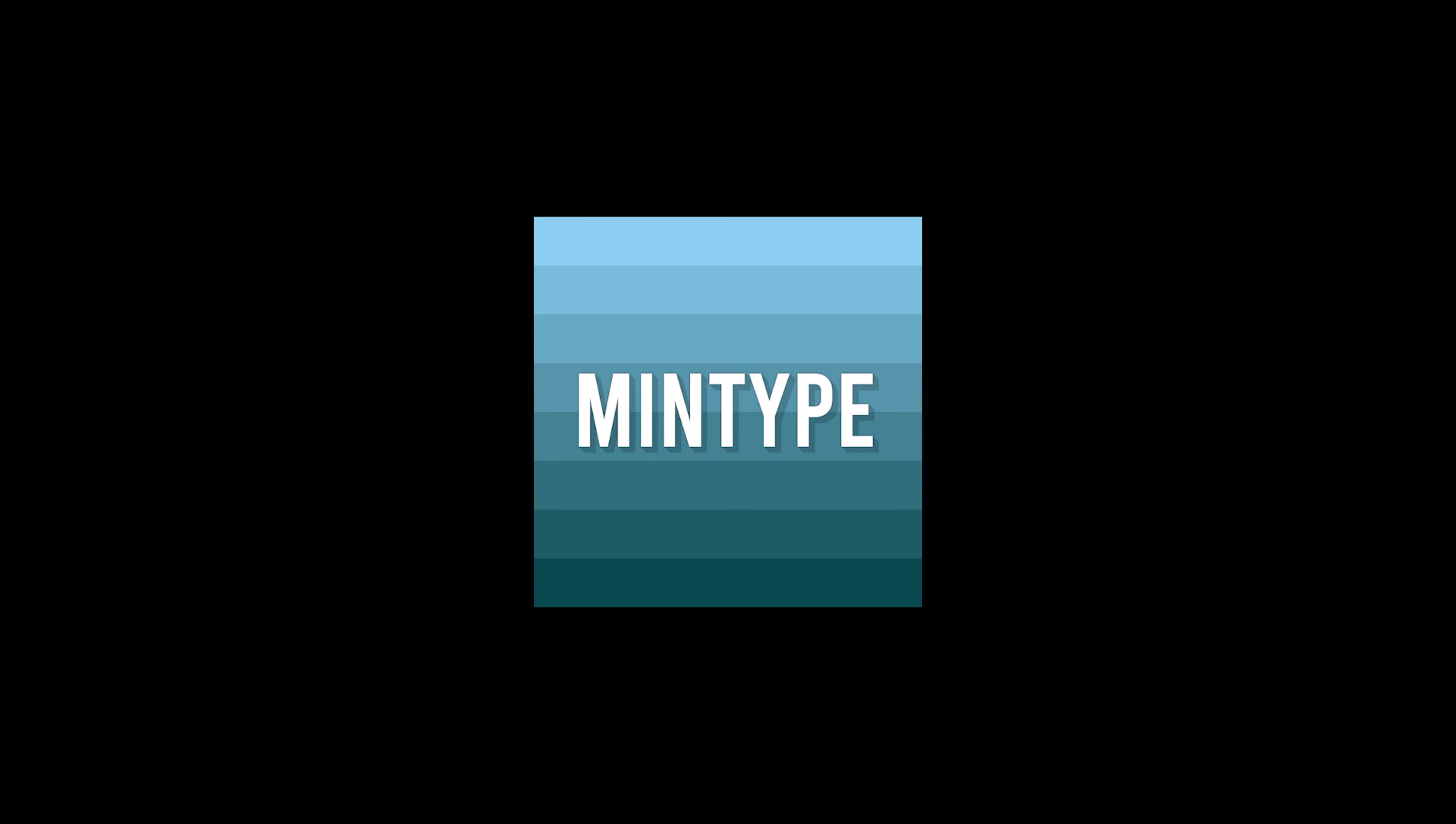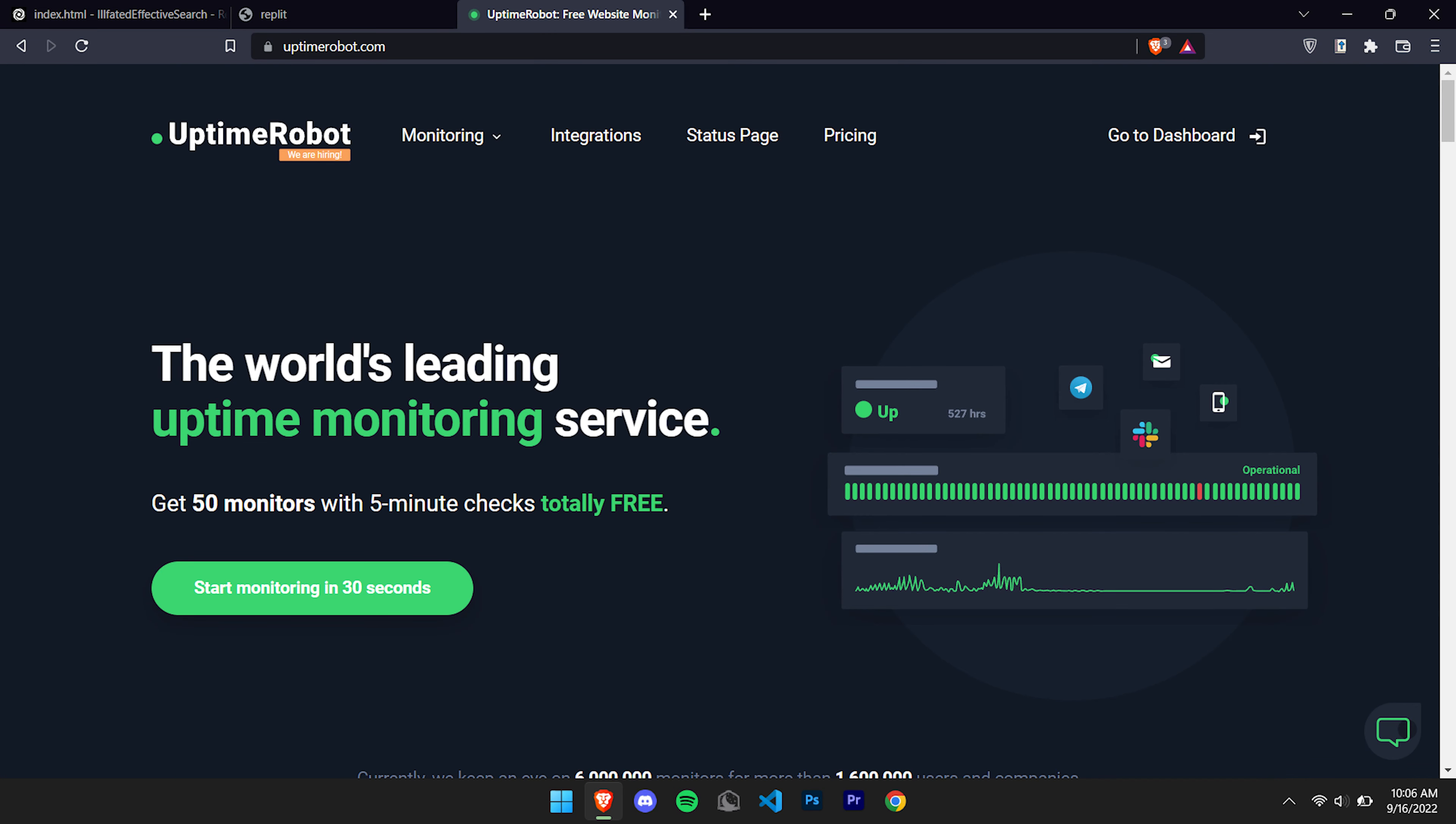The only problem with this website right now is that after 5 minutes or so, the website will turn off. However, there is a way we can get around this by using another website called Uptime Robot.